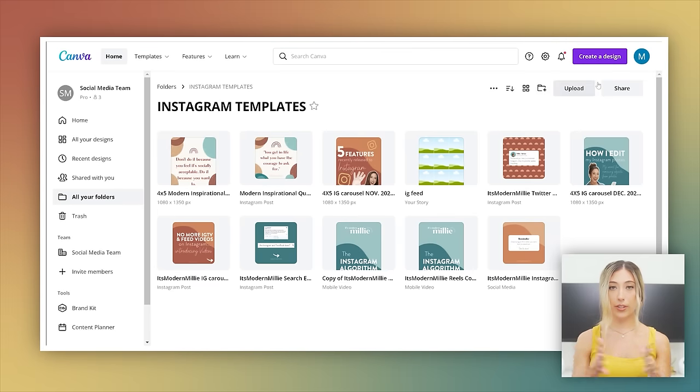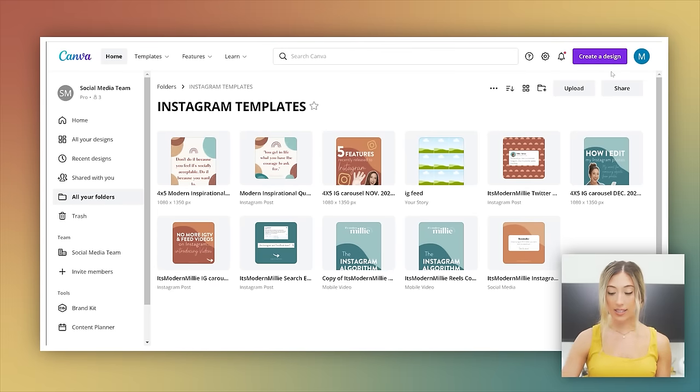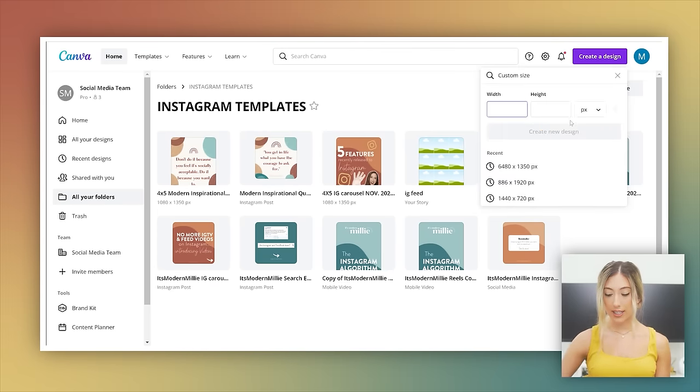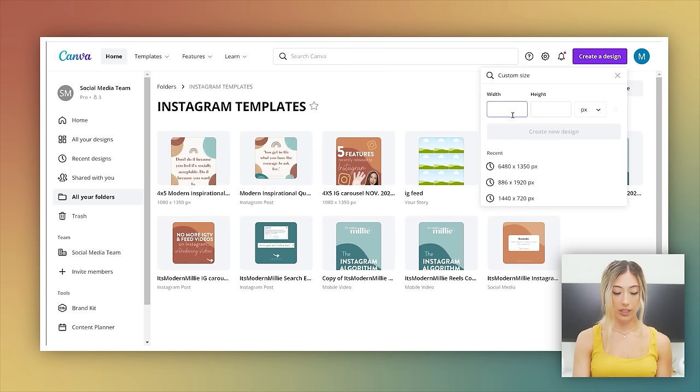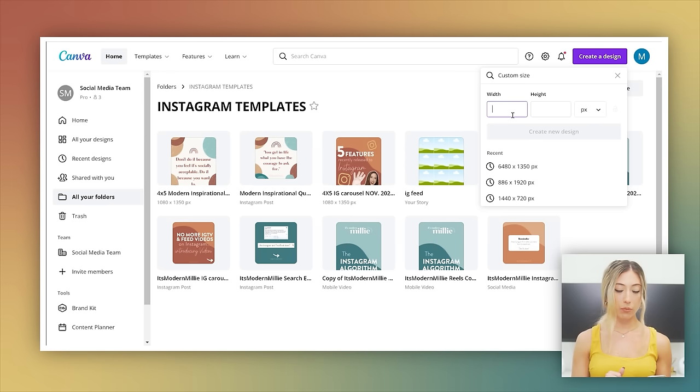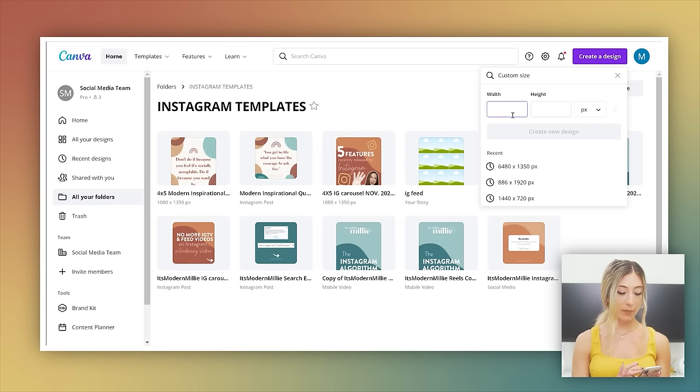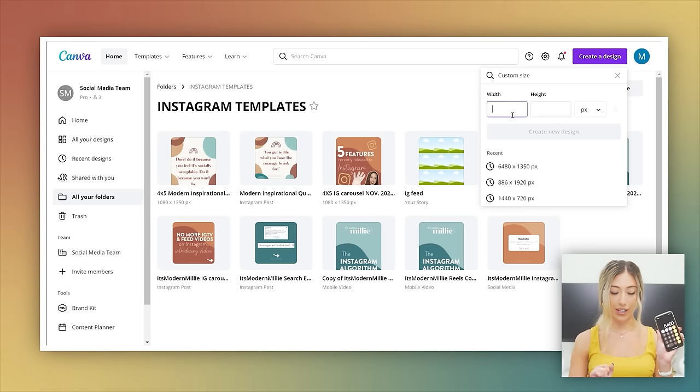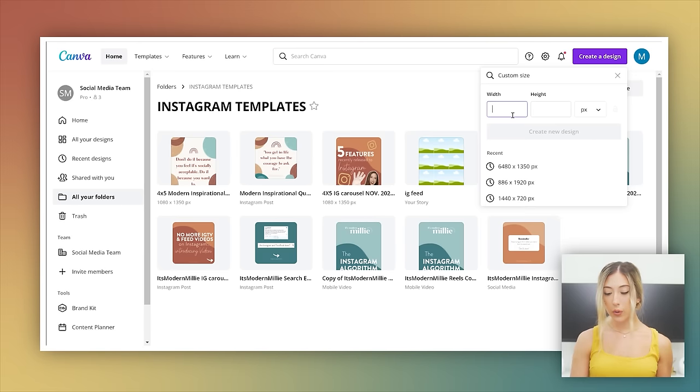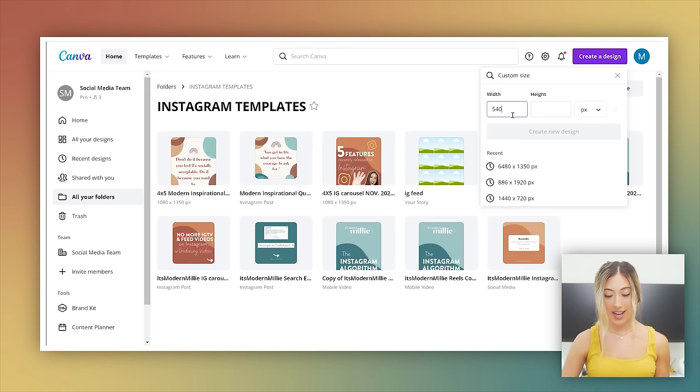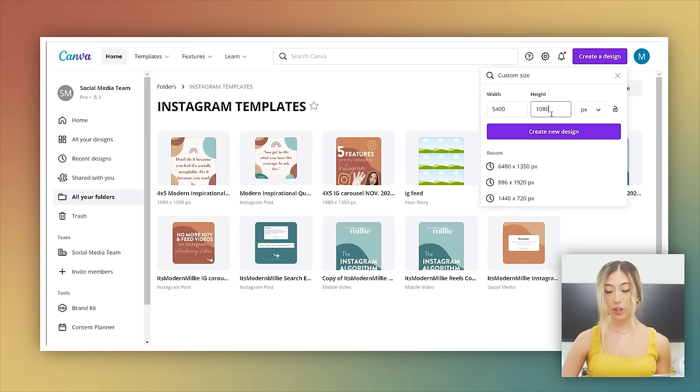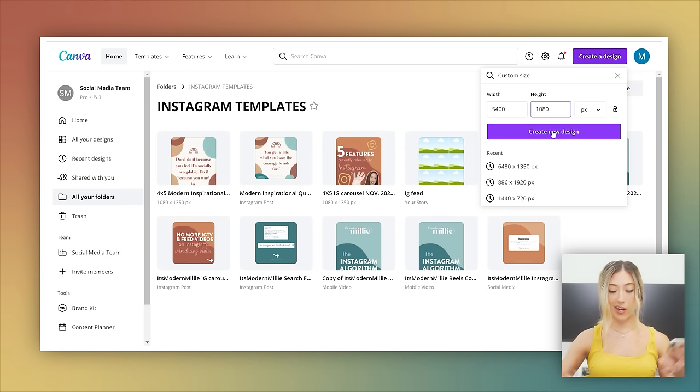Now with the square format, let's say you want to create five slides, create a design custom. We're going to do, because the dimensions are 1080 by 1080, if you want to do five swipes, five slides, you're going to do 1080 times five is 5,400. So the width is going to be 5,400 and the height is going to be 1080. Then when you go to create the design, it's going to be super long.